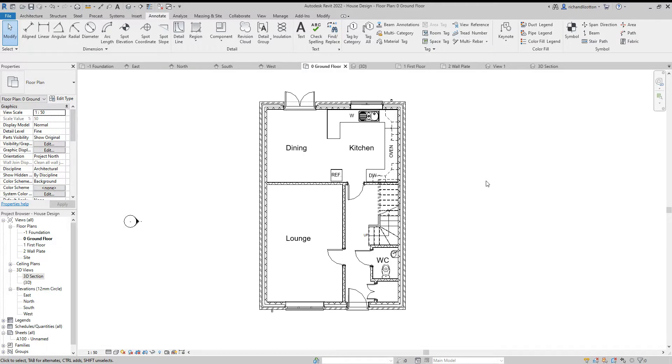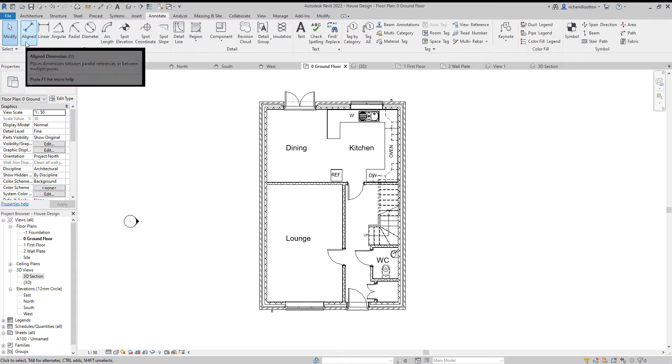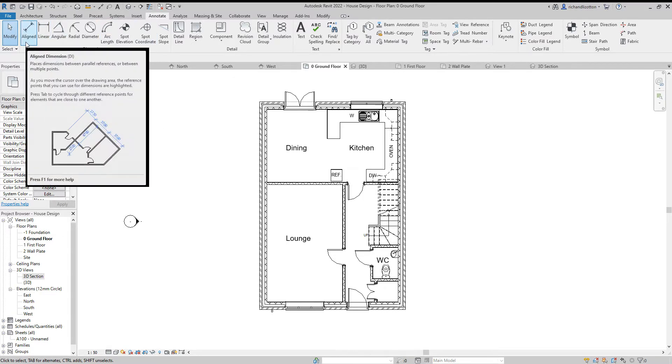We're now going to have a look at putting some dimensions around our building. On the annotate tab, go to the aligned dimension.